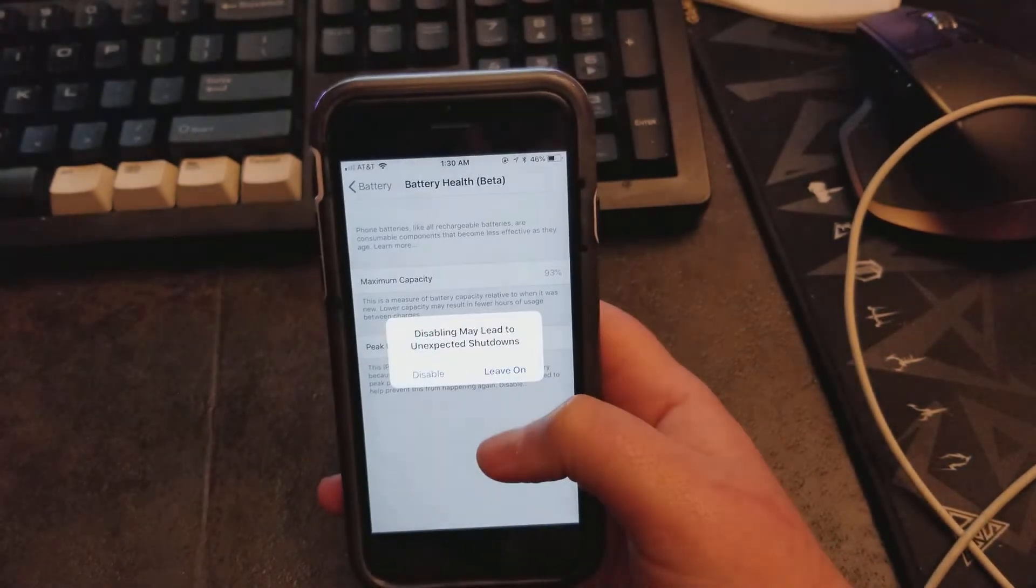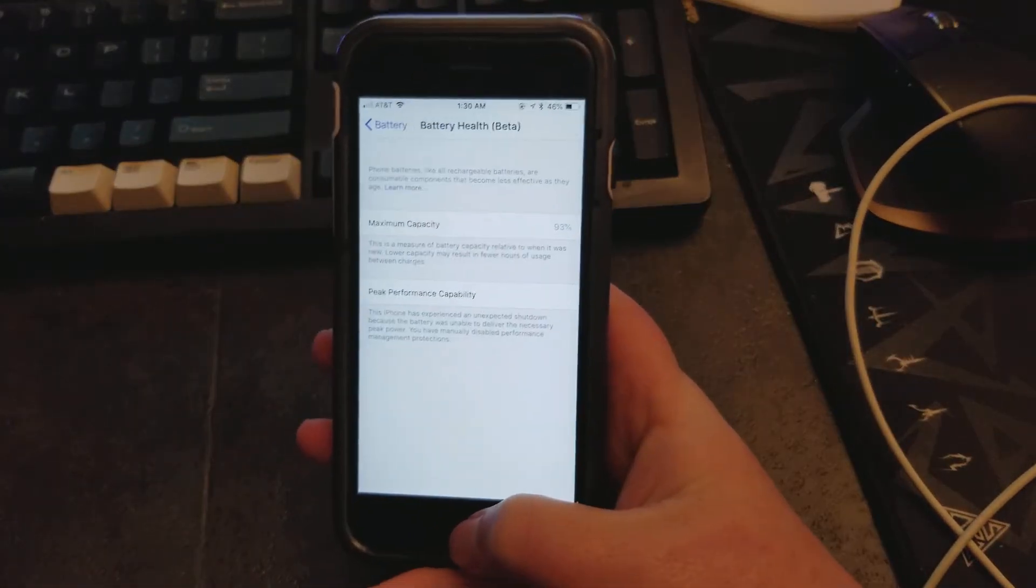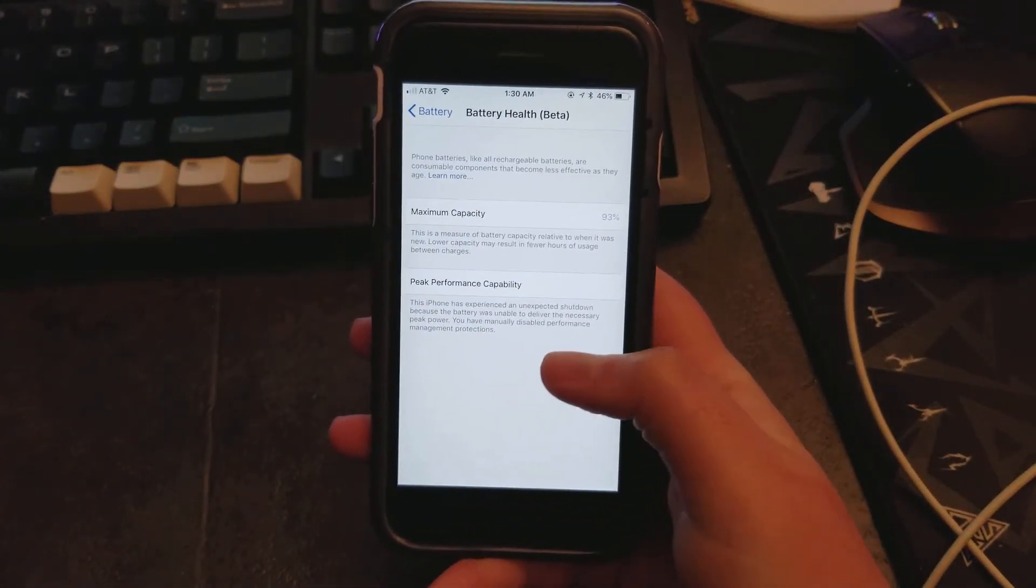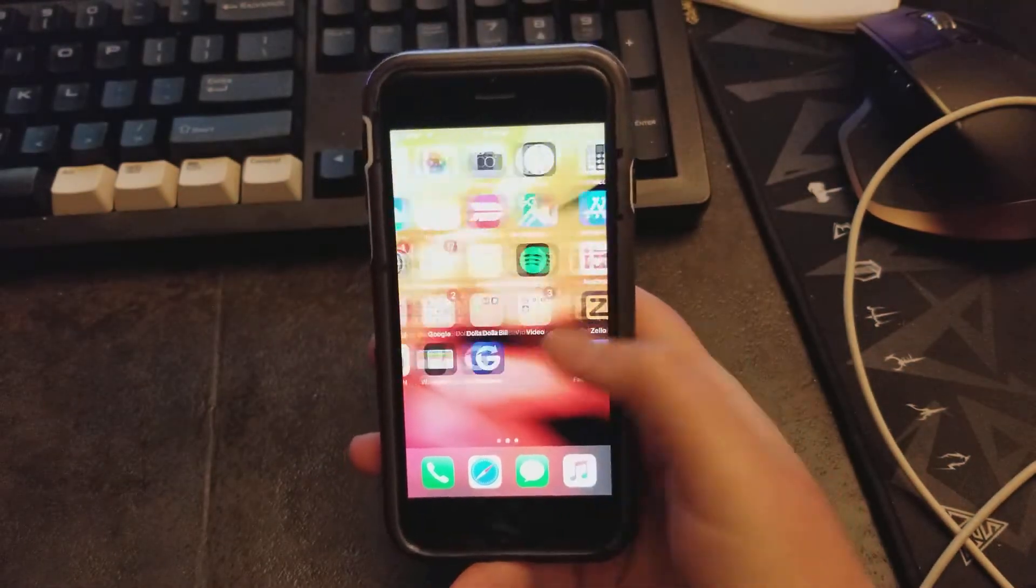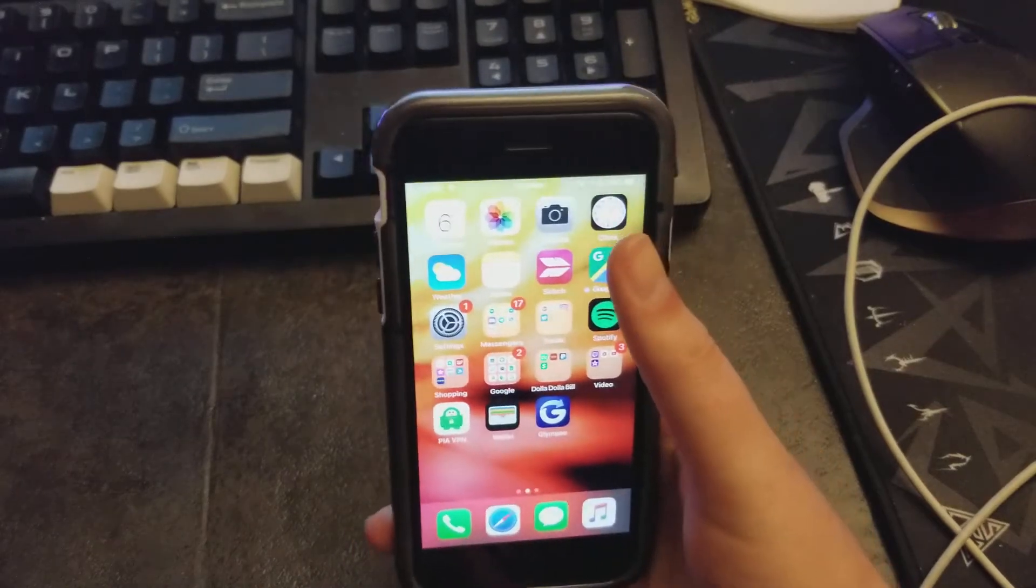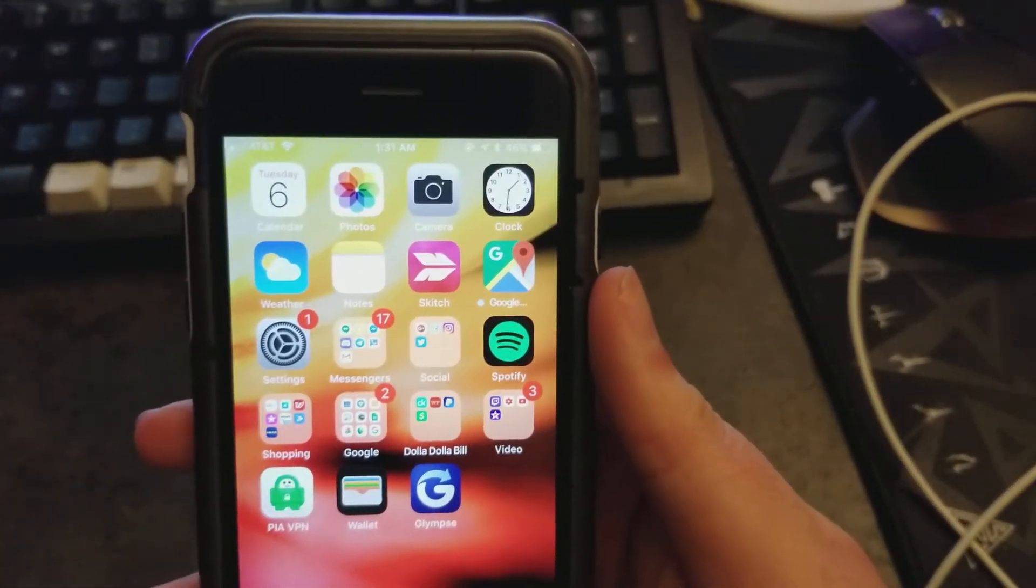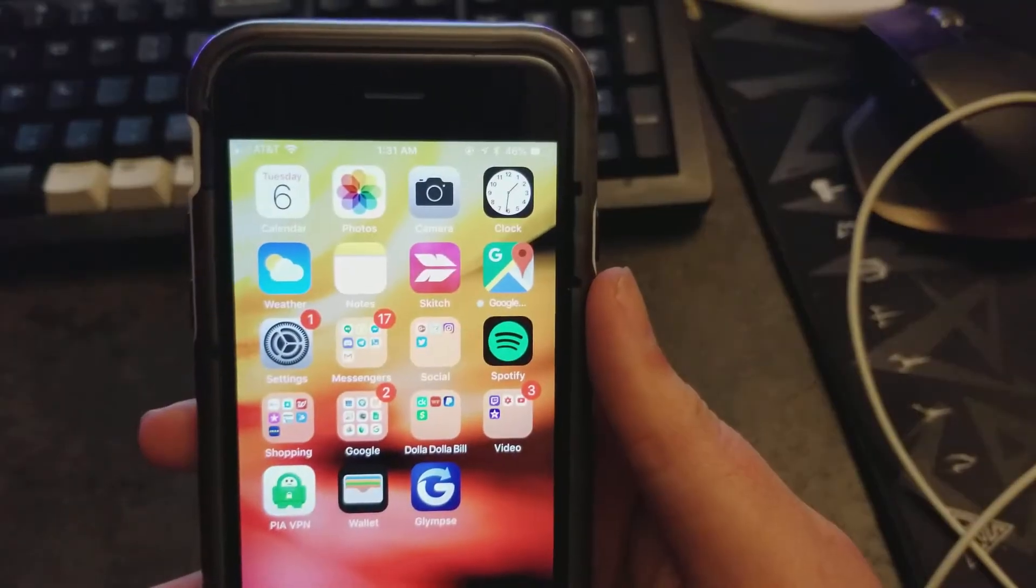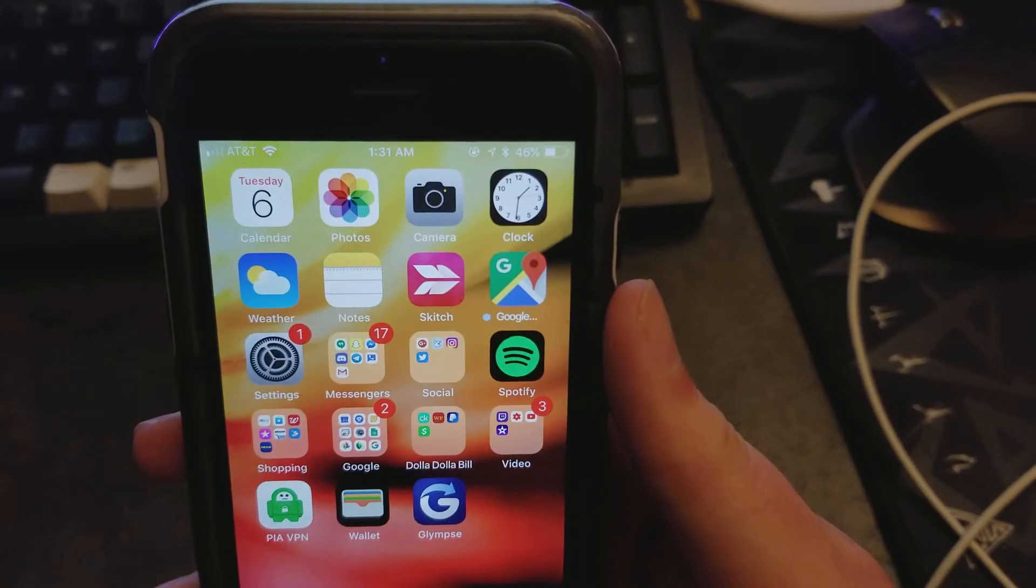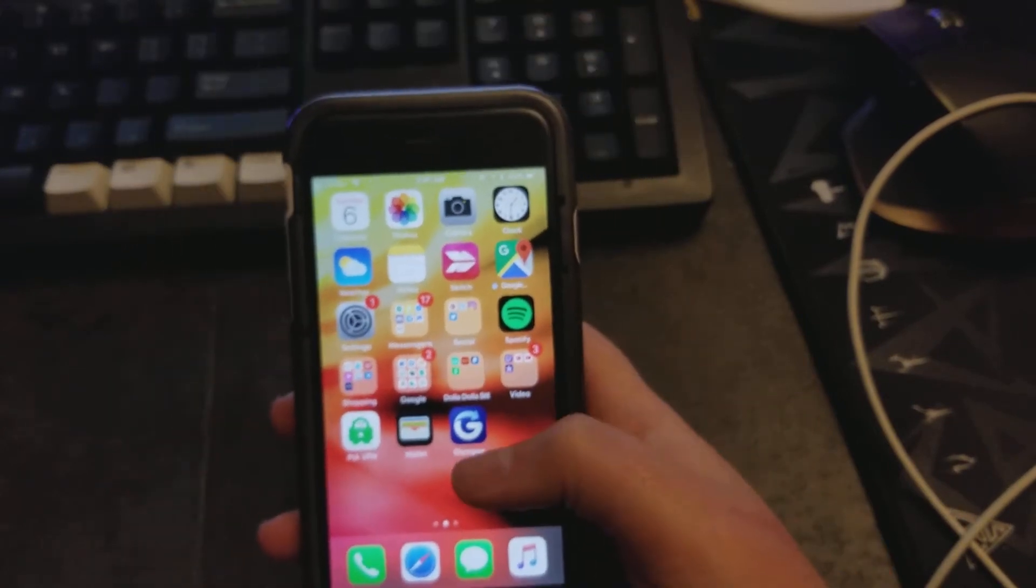So I'm going to go ahead and turn this off and just see what happens. You have manual disabled and da-da-da-da. But as you can see up here, we still have... Let's adjust that down a little bit, and you can see 46% still remaining.